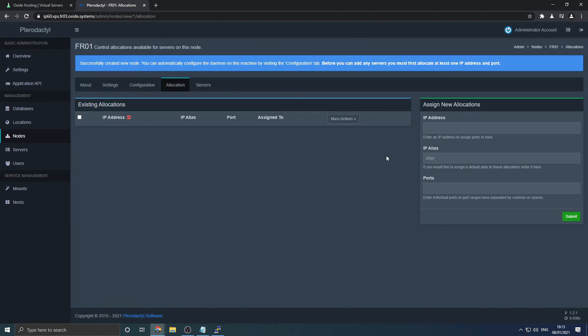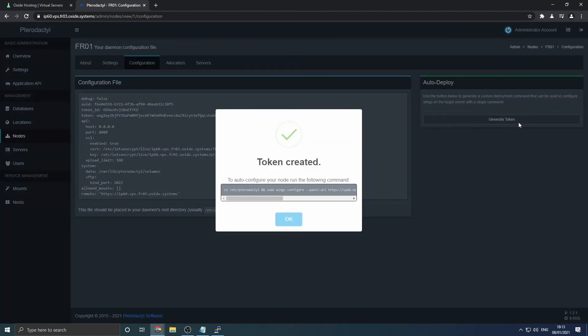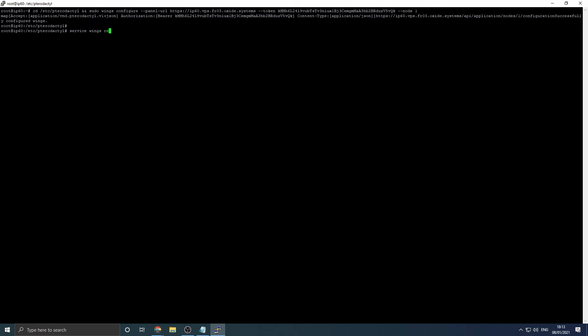Once you've done all that, navigate to the configuration tab. Then click generate token under the auto deploy section. Copy the displayed command from your control panel into your SSH client. Then execute the command service wings restart to apply the changes made.